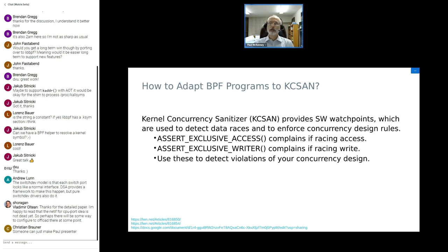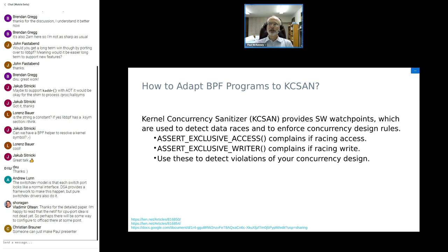We can also encode design rules and tell BPF about your concurrency design rules. There's something called assert exclusive access. If you have a situation where you believe there can be no racing accesses to this variable, you say assert exclusive access with the name of the variable. If there is an access — a read or write on some other thread or an interrupt — it'll yell at you. It helps flag violations of your design rules. For cases where it's fine for people to be reading but a problem if somebody else is doing a racing update, we have assert exclusive writer.